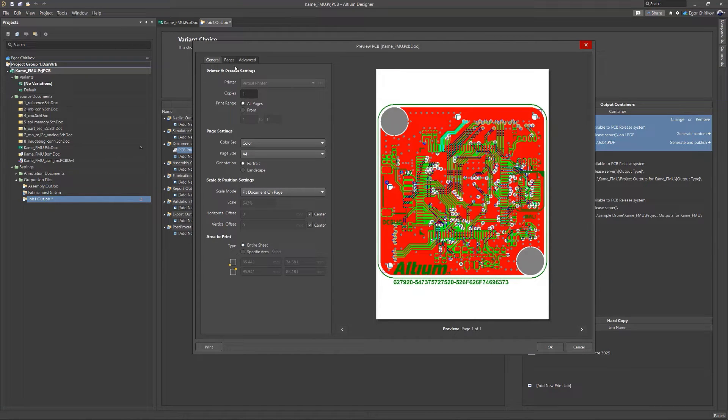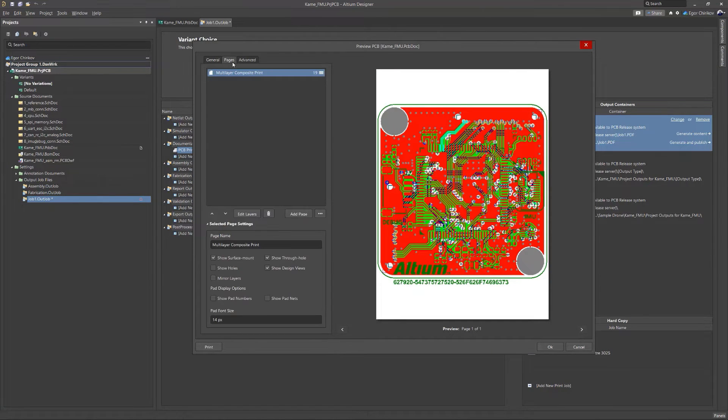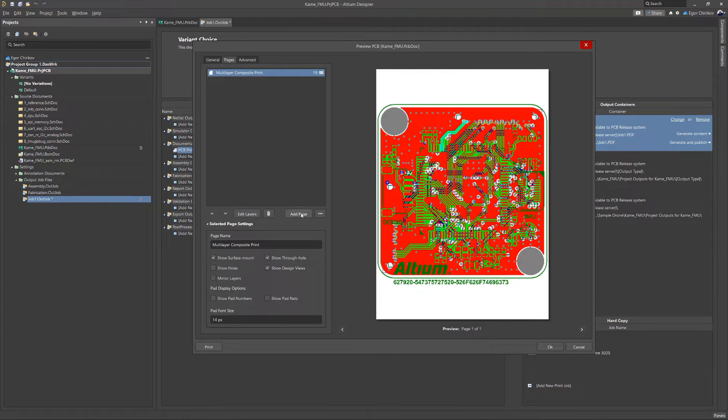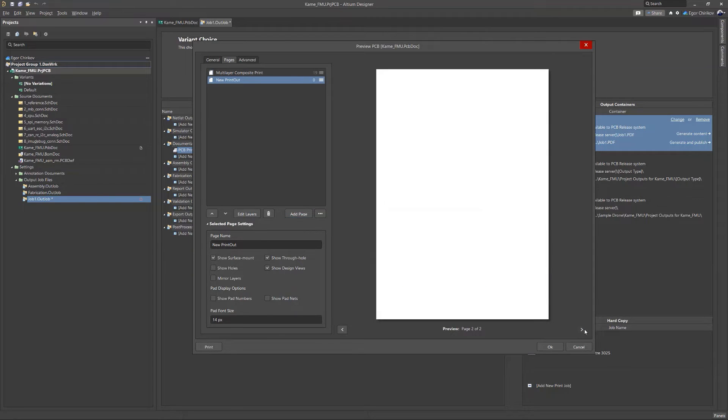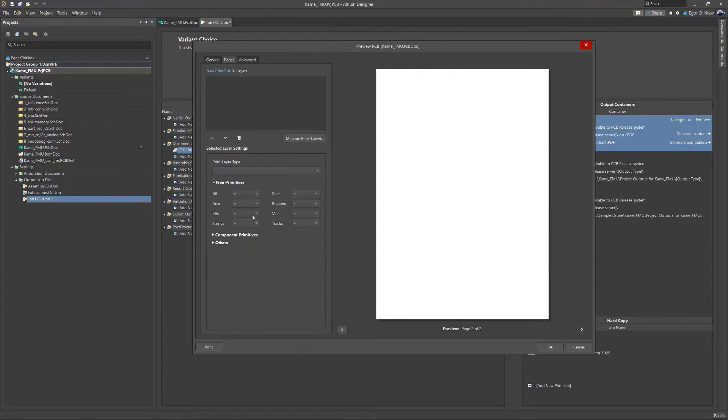On the second tab, you can configure which layers and objects will be printed. Here you can add additional pages if necessary. In the Settings area for the selected page, you'll need to specify which layers will be printed.